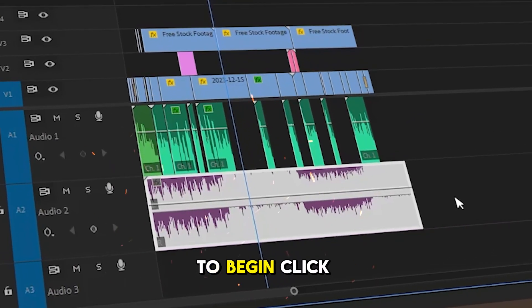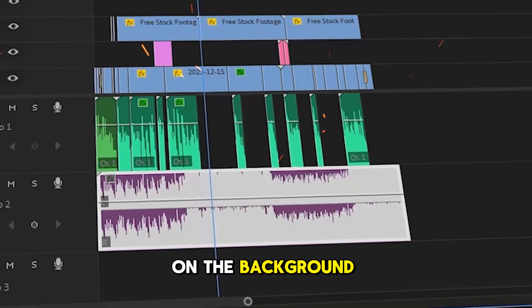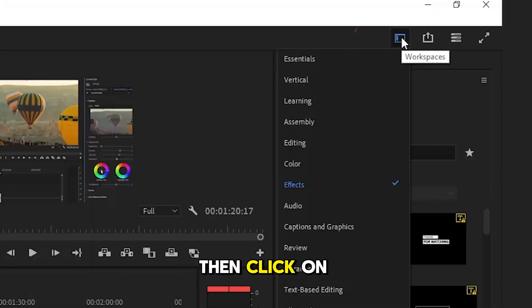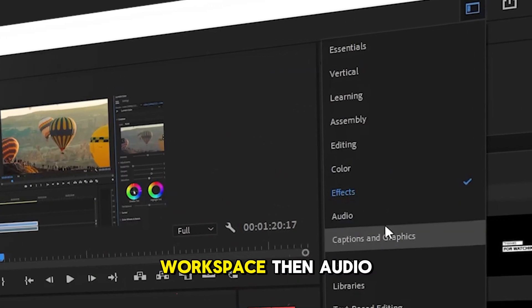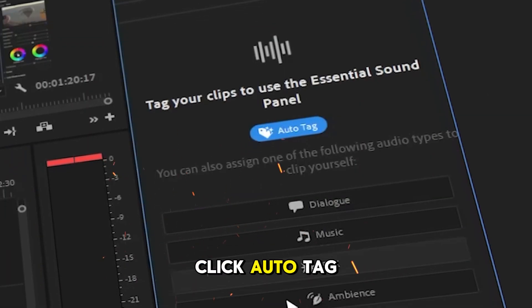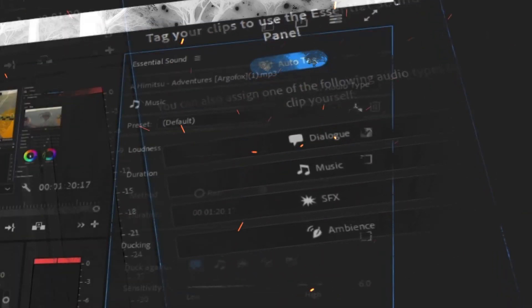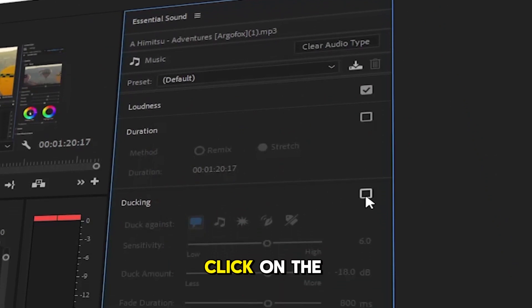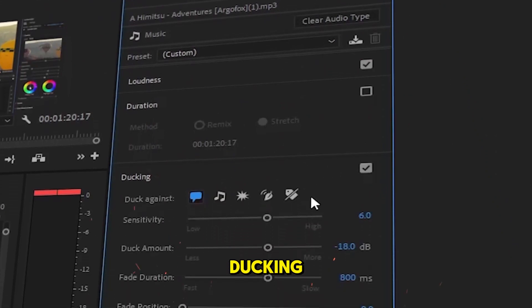To begin, click on the background music track, then click on workspace, then audio. Click auto-tag. After the audio panel opens, click on ducking.